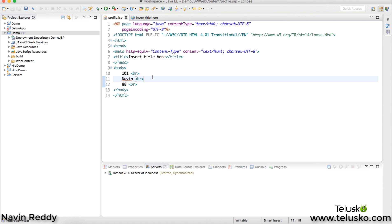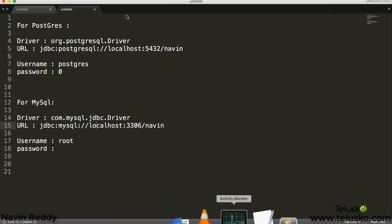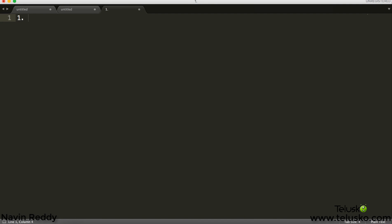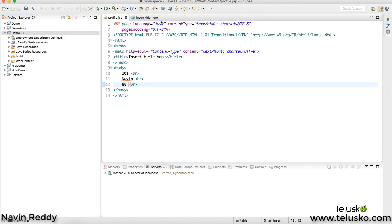It's very simple — you just have to use the JDBC steps. I'm assuming you know JDBC steps; if not, you can watch my dedicated JDBC video where I cover all seven steps. The first step is to import the package. The package we need to import is 'java.sql.*', which has all the classes and interfaces we need.